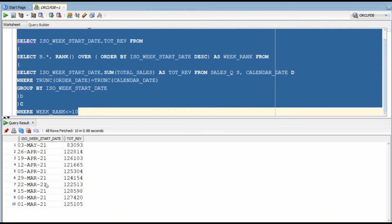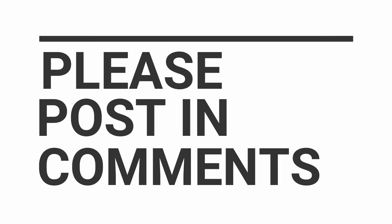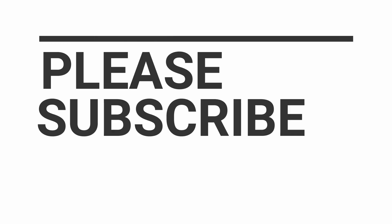Hopefully you were able to solve these queries today. If you still have any questions, please post in the comment section. And please do subscribe to my new channel as well — it will really help me.